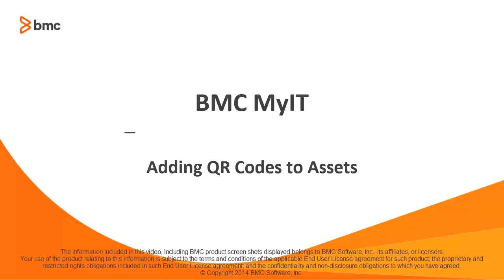Hi, this is Gary Beeson, IDD Specialist with BMC Software, and we're going to talk about adding QR codes to assets.